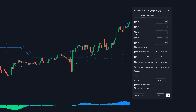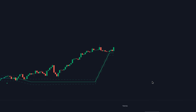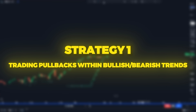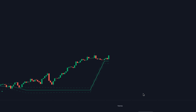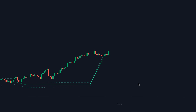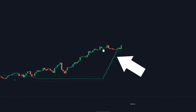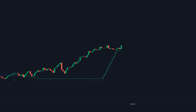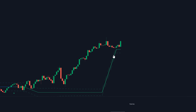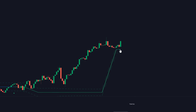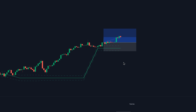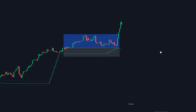For our first strategy, we're not going to be using the trend meter, so I'm going to go back into the settings and disable the background color option. Now let's talk about strategy one: trading pullbacks within bullish and bearish trends. For a long position, first you want to confirm that the trend of the market is bullish — indicated by having a green trend line with the price trading above it. Condition two: confirm the pullback, which is indicated by the price coming all the way back down and touching the upper volatility band, or even closing under it, as long as it doesn't close under the trend line in the middle. Once we have the pullback, we need to wait for a bullish engulfing candle before we take a long position. And for a short position, you just do the opposite.